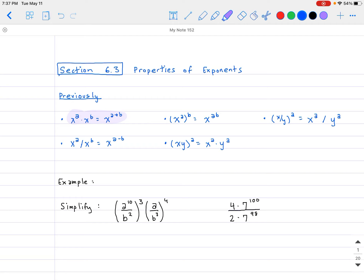For example, x to the third times x to the seventh would be equal to x to the tenth. The next property is x to the a divided by x to the b equals x to the a minus b. For example, x to the seventh divided by x to the third would be equal to x to the fourth — you just subtract the exponents.